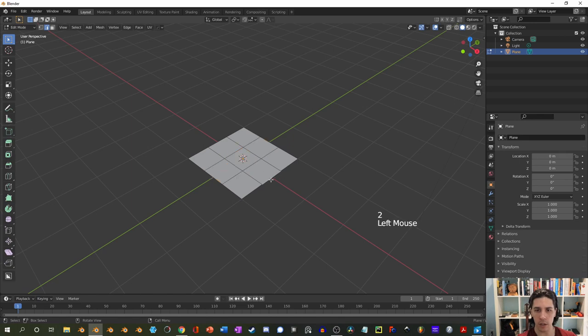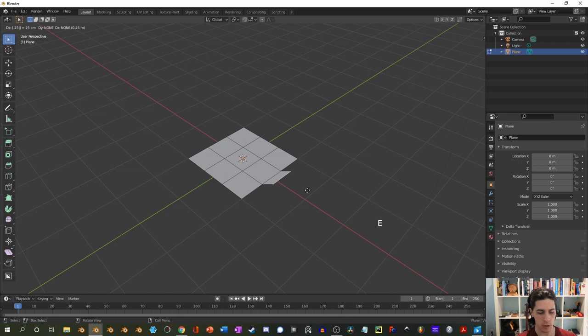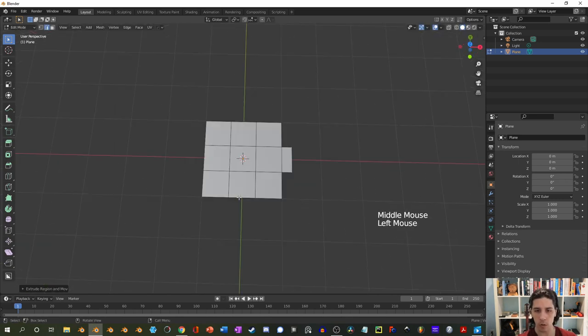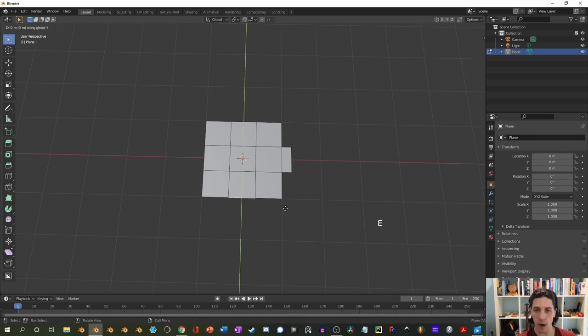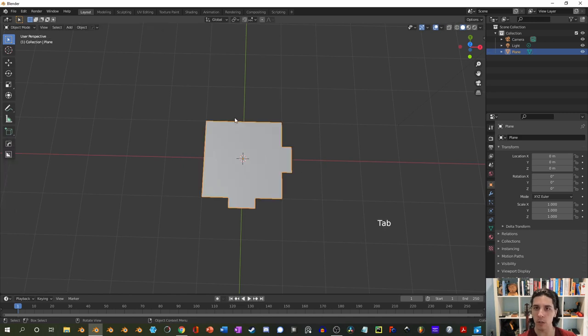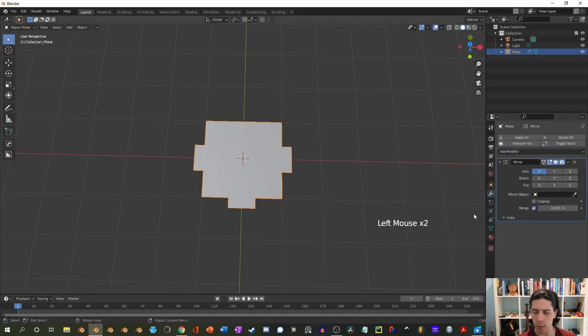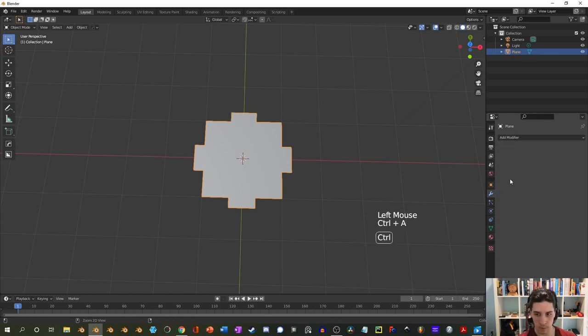I'm also going to go for 0.25 in the Y direction, E to extrude, Y for that direction, then minus 0.25. Now these are matched. Because I want this to be the same on the other side, I'll come to the modifiers and add a mirror, making sure to use the X and Y. I'll also apply this.